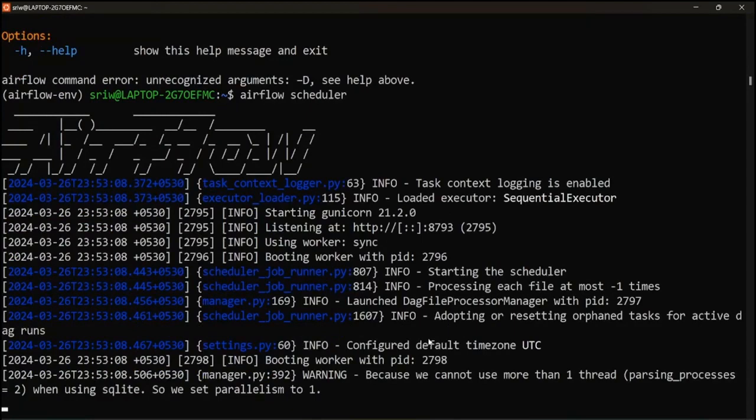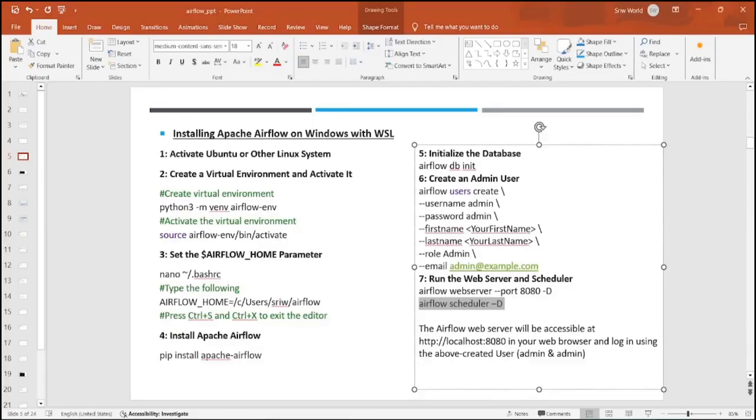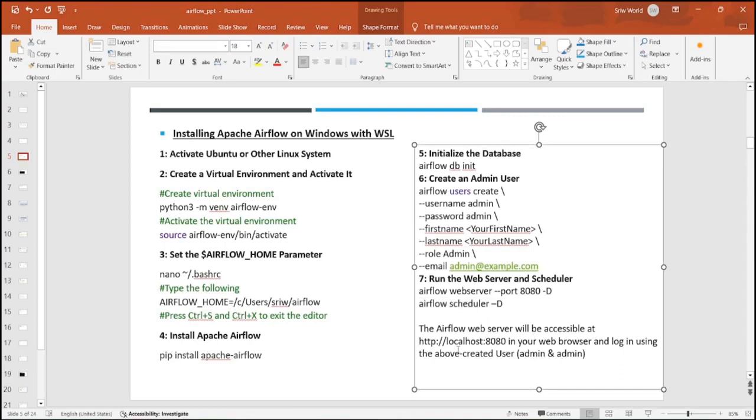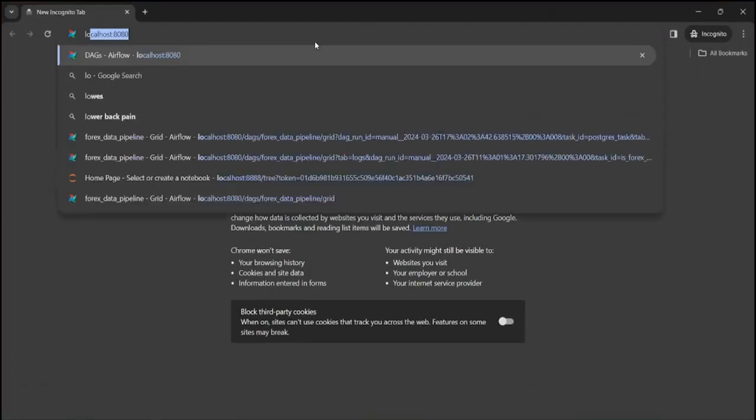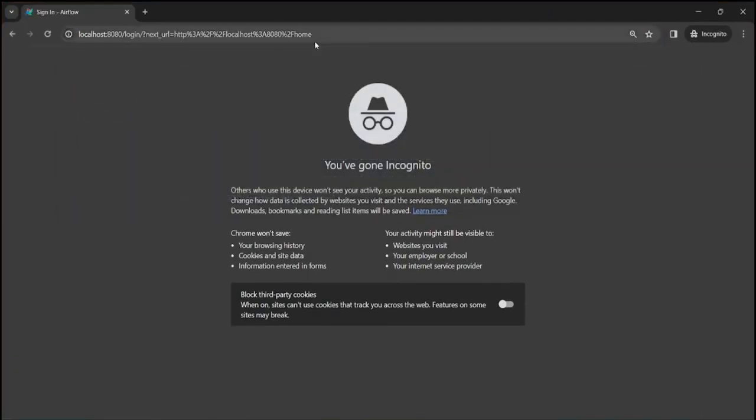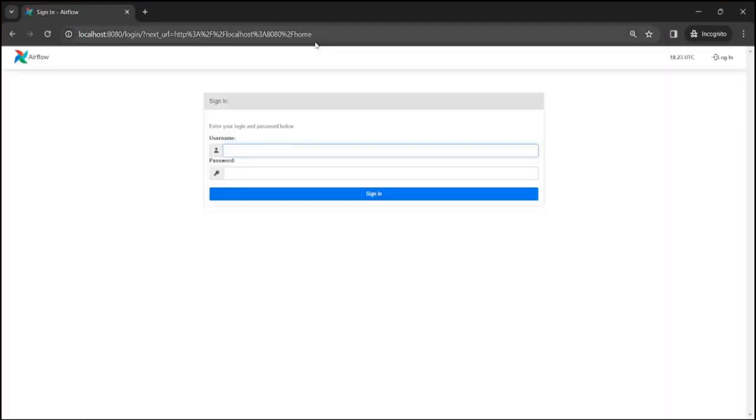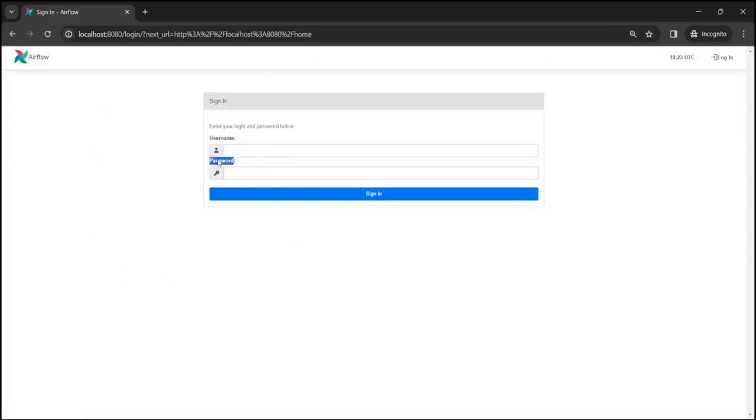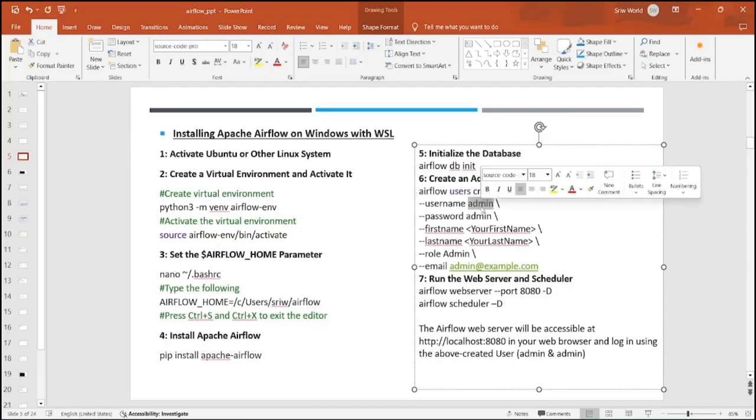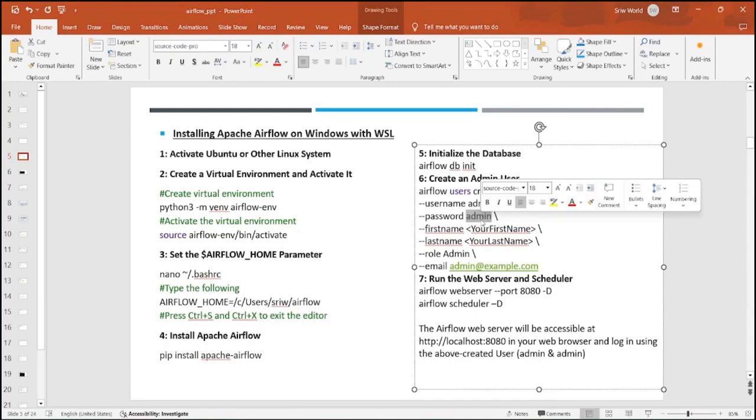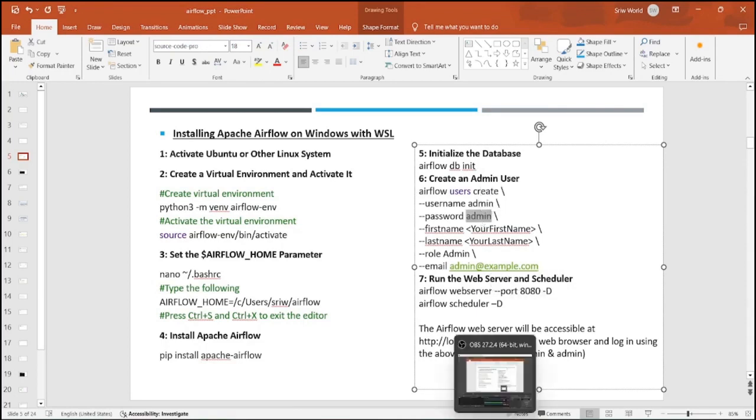Here you can see your scheduler has been started. Now we are going to check our Airflow web server is available at localhost 8080 because we are running Airflow on port 8080. Let's open your Chrome or any web browser, just type localhost and 8080. Now you can see this is the Airflow UI and you will be directed with username and password. Here you're going to enter admin username and password. As we seen earlier, we have set our admin username with username as admin and password as well as admin. Let me provide it.